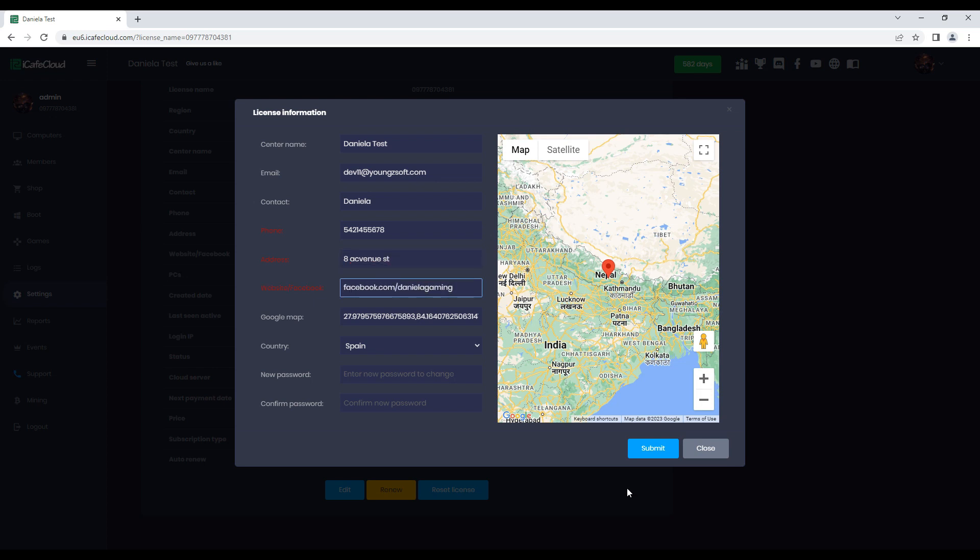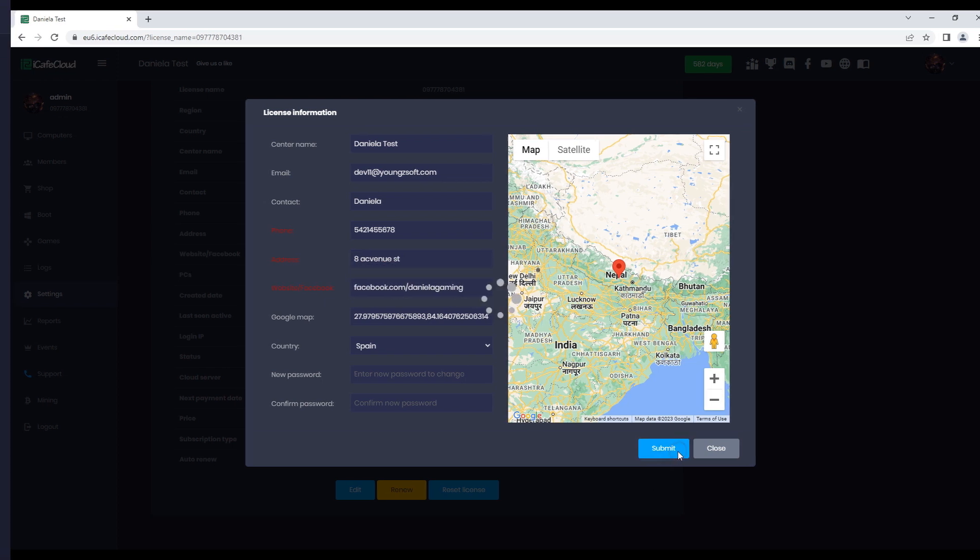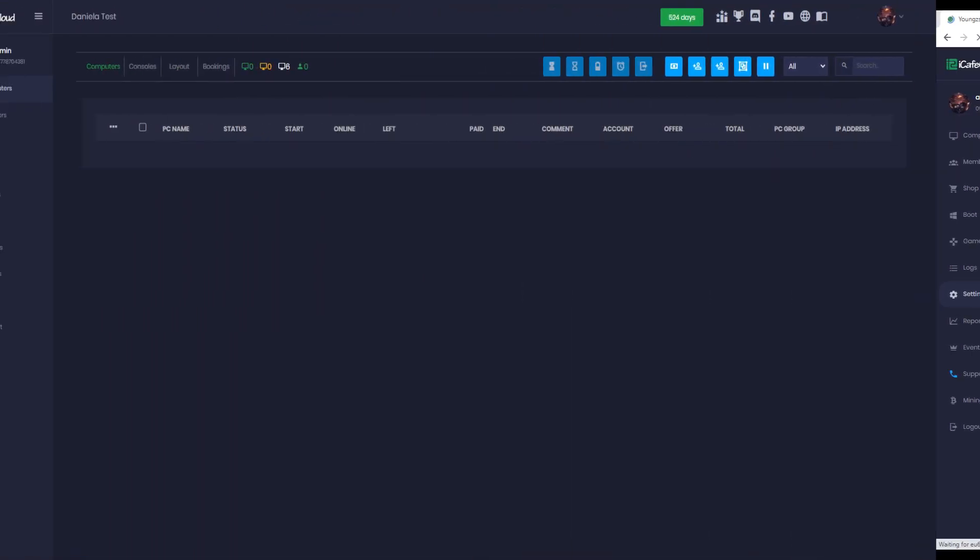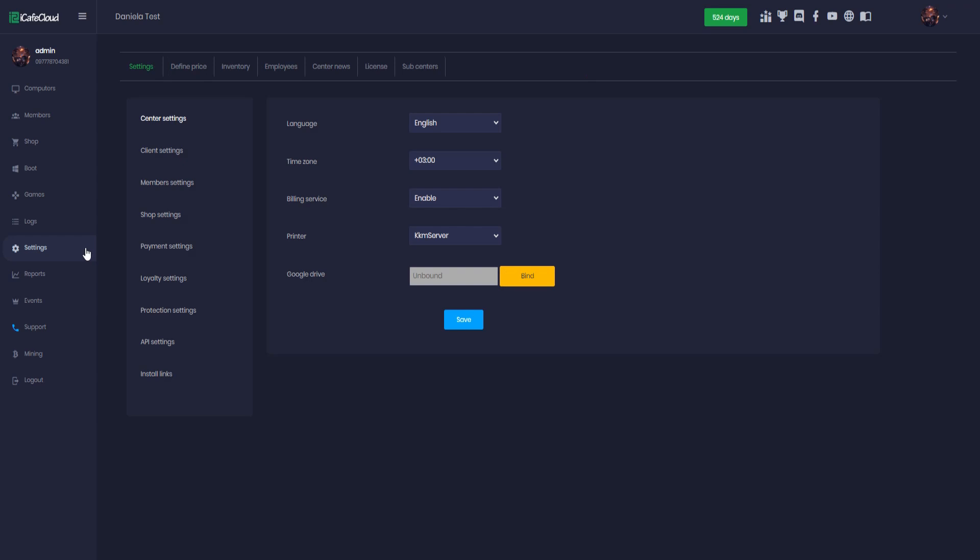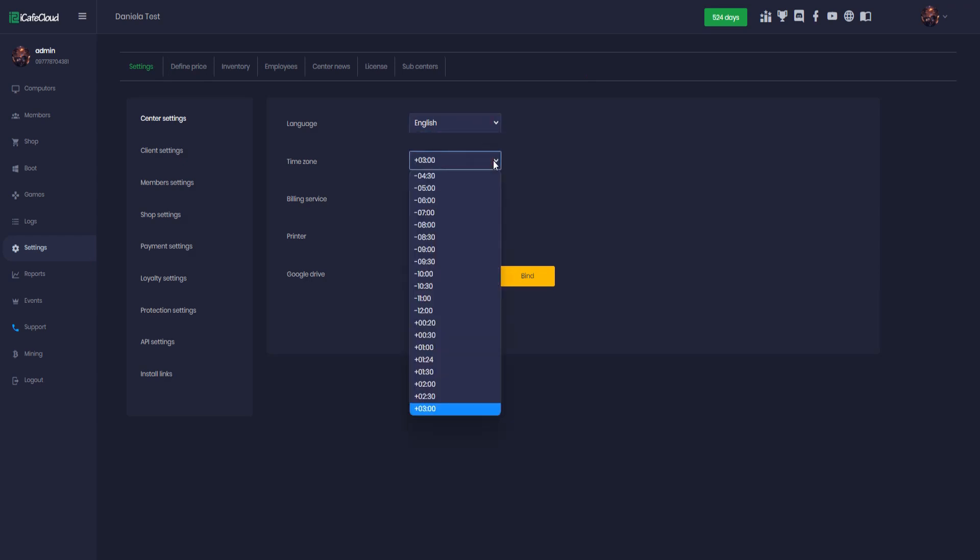Now click save. Now let's configure some settings for center settings. Navigate to settings, center settings. Set the language you prefer. Set the time zone and it's important to make sure the billing service is enabled.